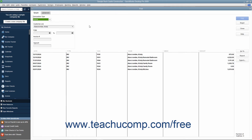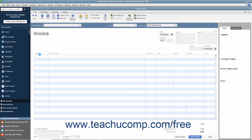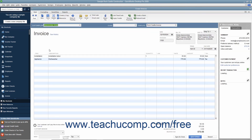If there is only one matching form — such as would be the case if searching for an invoice by using the Invoice Number search parameter, for example — then QuickBooks will immediately display the matching form. If there are multiple matching results, however, then QuickBooks will display those results within a Results Set window. You can then double-click the item you are looking for within the Results Set to open it.